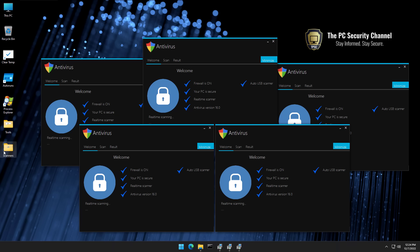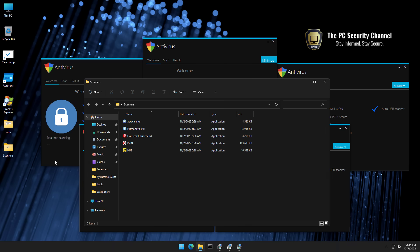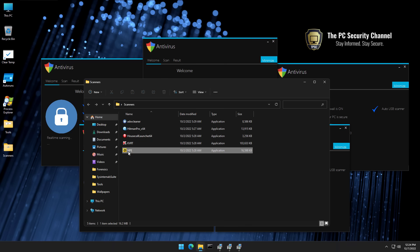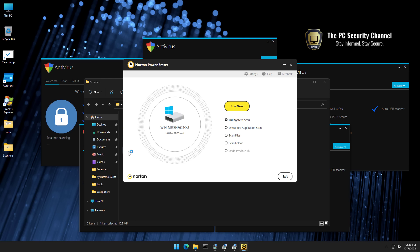So the first tool we're going to use in this case is going to be Norton PowerEraser. Why this? Why Norton? As you know, I'm not necessarily the biggest fan of Norton Antivirus, but this is actually a very effective tool at removing critical malware and making your system functional. And it's very fast and effective.